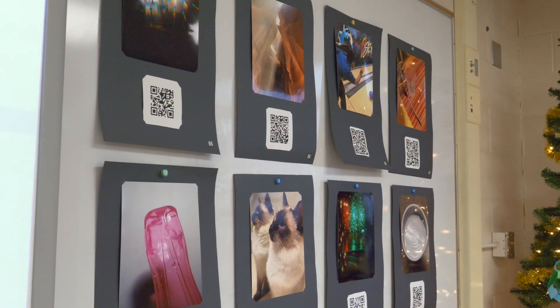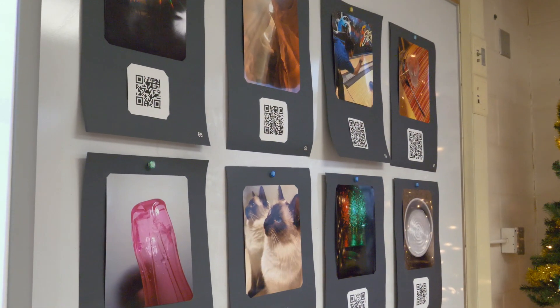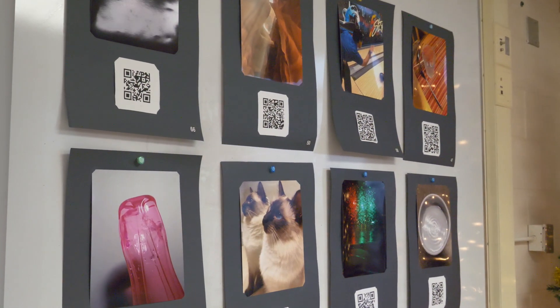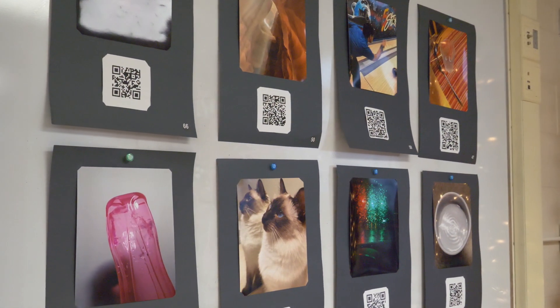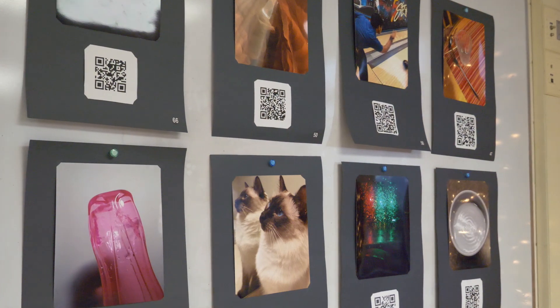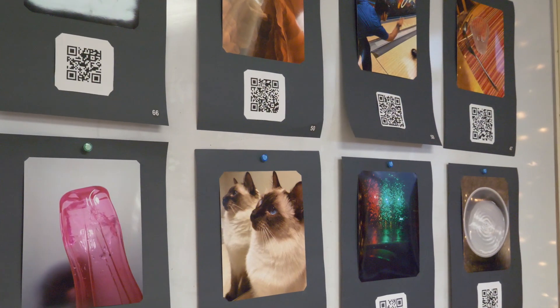People can come together and think of different ways to solve problems — that's a neat thing. People have different ideas about different concepts in physics, and with this gallery, people have different ideas about their photos and different ways to display things, so I think it was a really cool thing that Mr. Glenn set up.